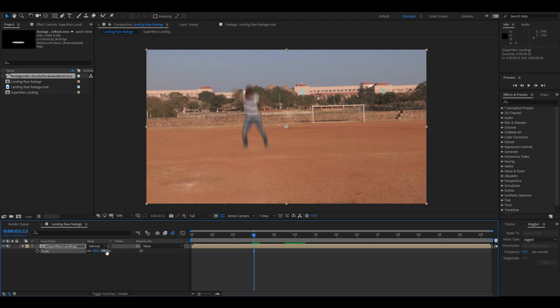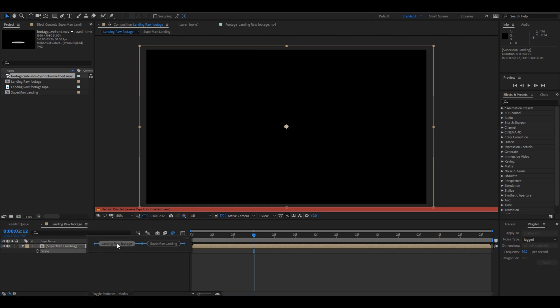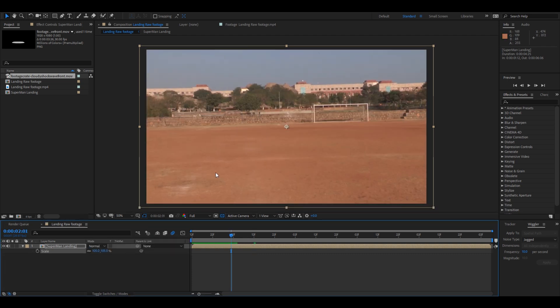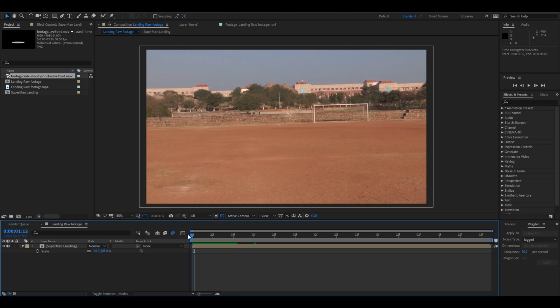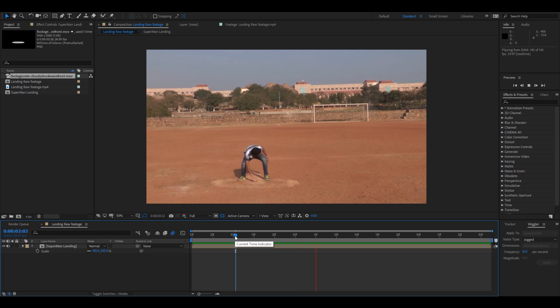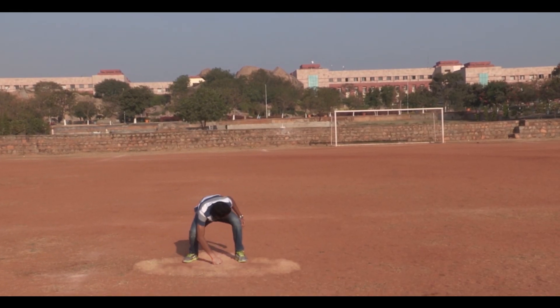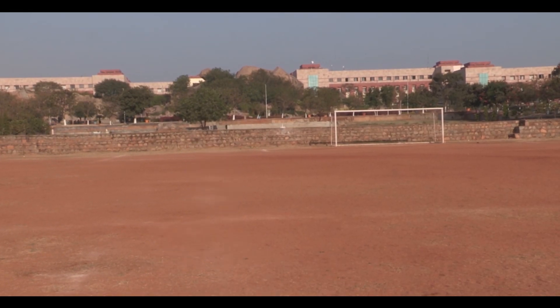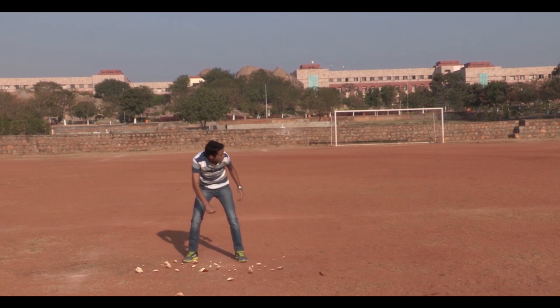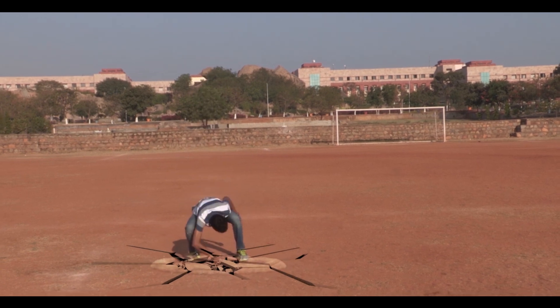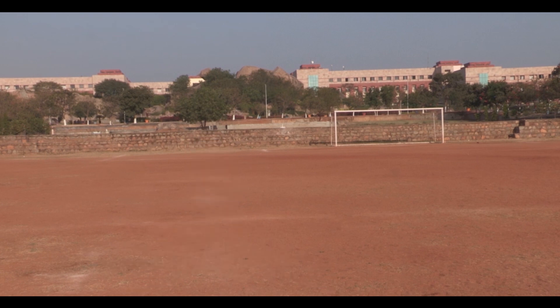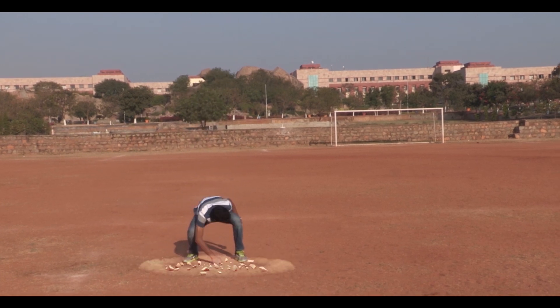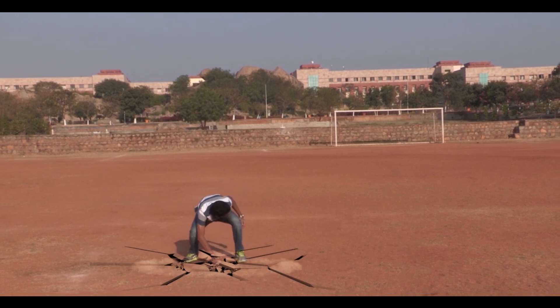So now if you see the scene, see that a little earthquake effect is tied to our shot. So you can actually use different elements from Production Crate or different websites or green screen elements and use your creativity to generate this Superman landing effect in a much better way.